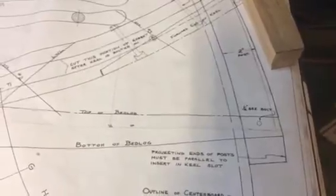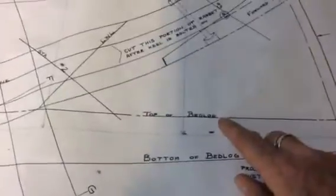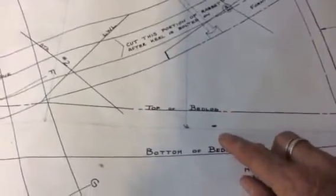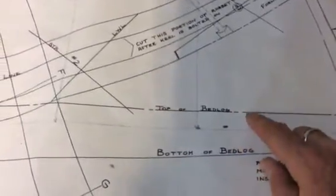It never shows you the bottom of the side, so I talked with some guys that are building these and they all agreed that three quarters of an inch down into the bed log would be good. So I measured from here, the top of the bed log, down three quarters of an inch.